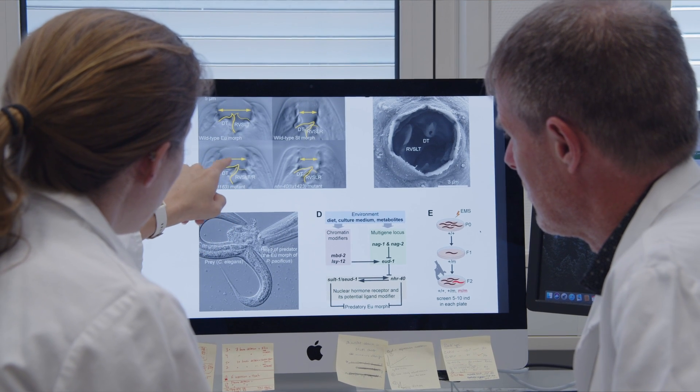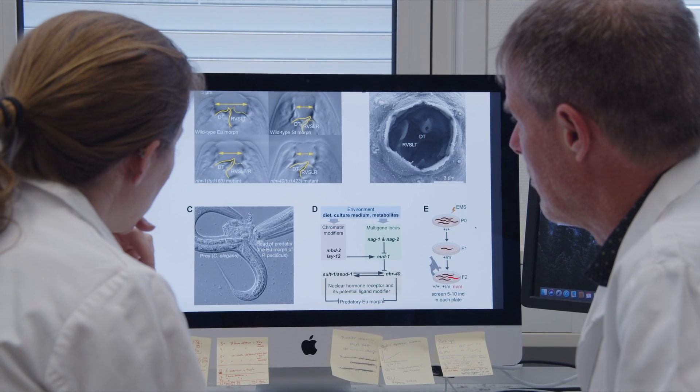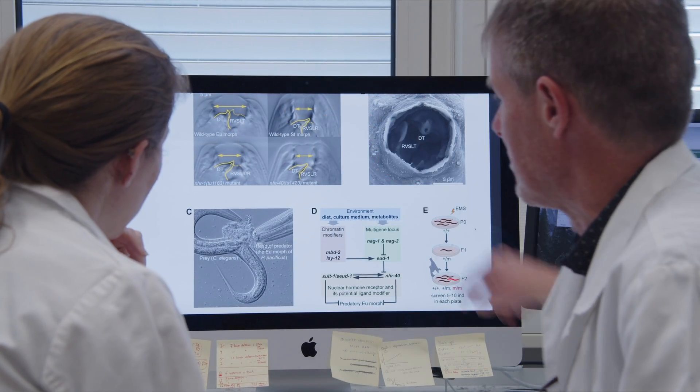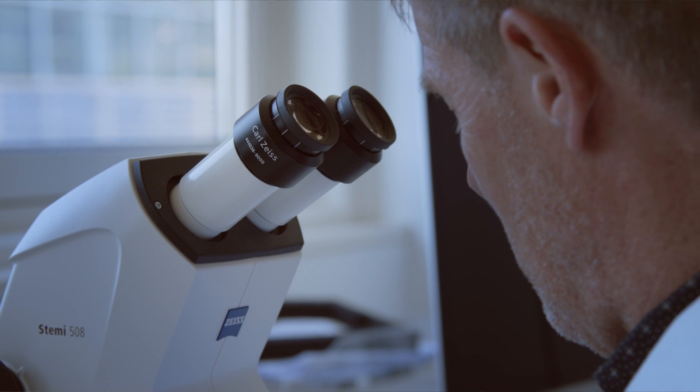One mouth form has a single tooth, and as such this worm is a bacterial feeder. In the alternative mouth form it builds up two teeth, and as such it can not only feed on bacteria or fungi, it can also kill and subsequently consume other nematodes. We are interested to understand how environmental factors feed in to controlling this developmental decision — the molecular mechanisms — and what the long-term role and significance of such processes is for evolution.